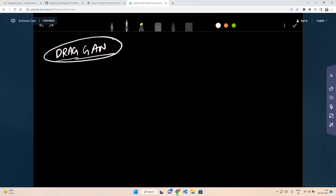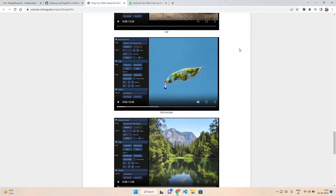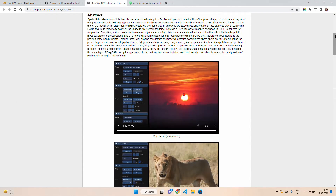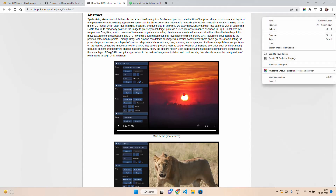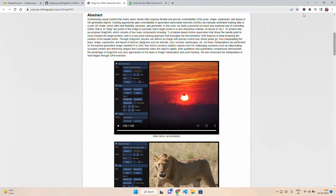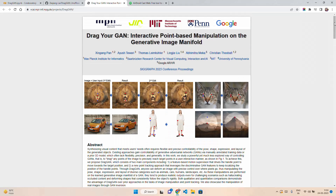Hello everyone, welcome to AI Anytime channel. In this video, we are going to explore DragGAN. You would have seen it in the last few days — DragGAN, a new AI model that has been launched.